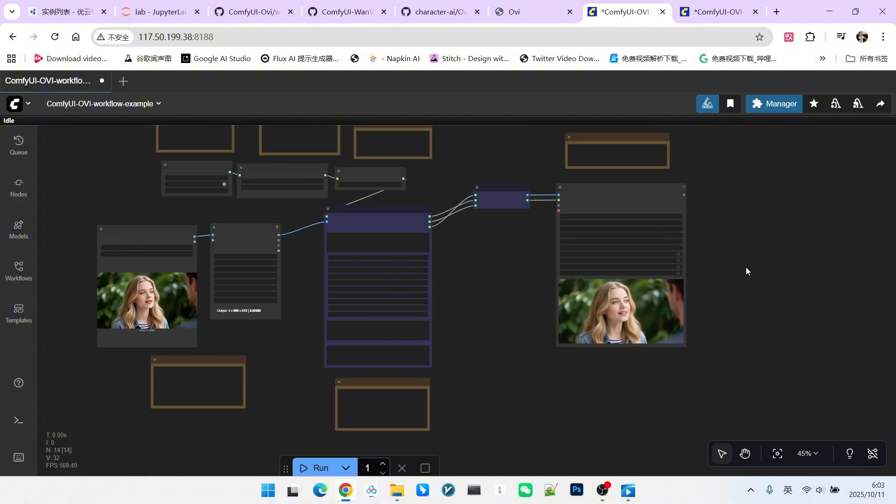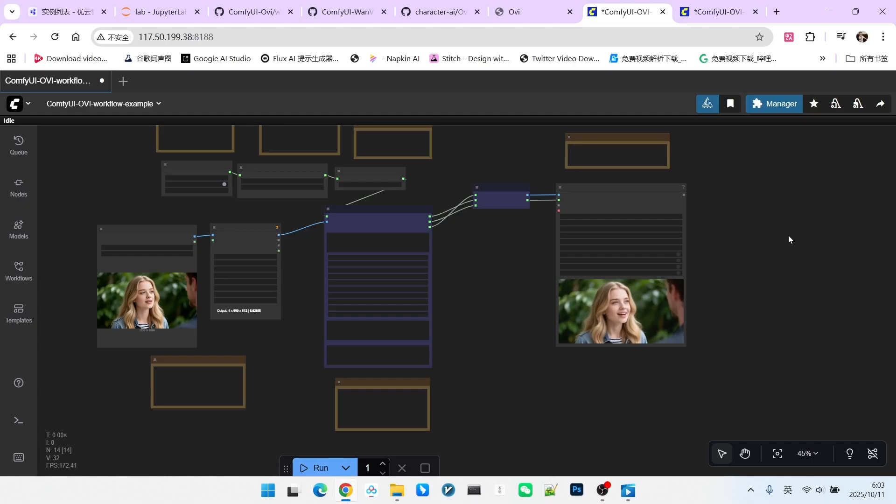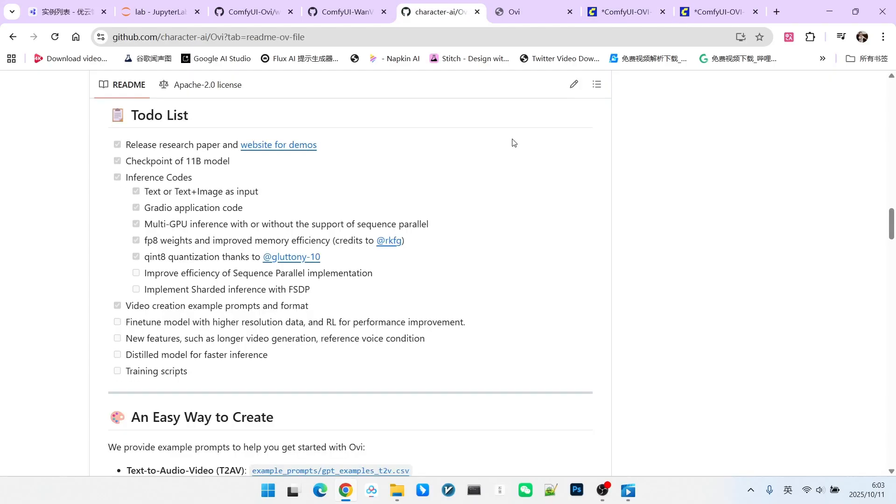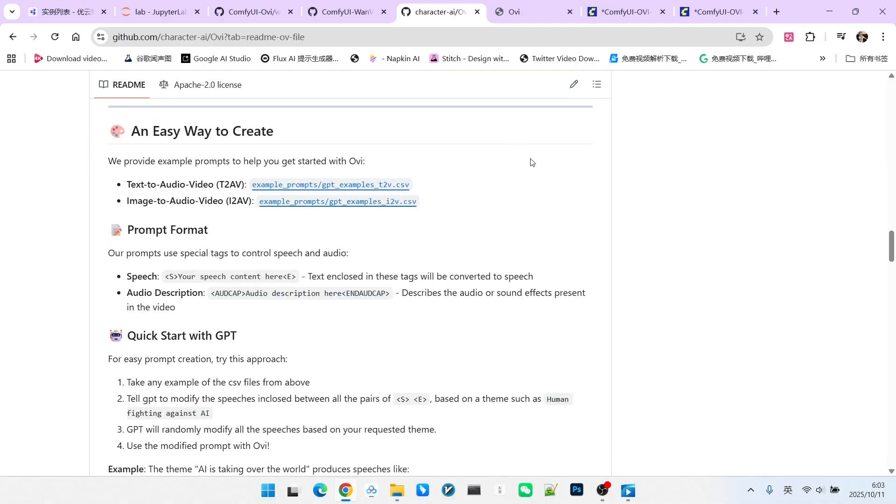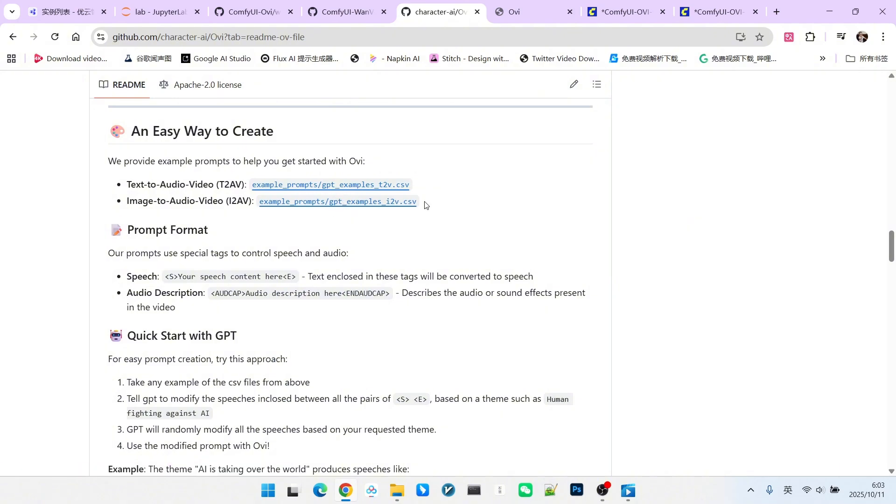These are the basic OVI examples we demonstrated. Of course, we haven't demonstrated all of its features. For many of you, writing the prompt might be a challenge. You can find two files on its GitHub homepage. These contain some of the prompts it uses. You can refer to these prompts or use them directly to generate corresponding videos.